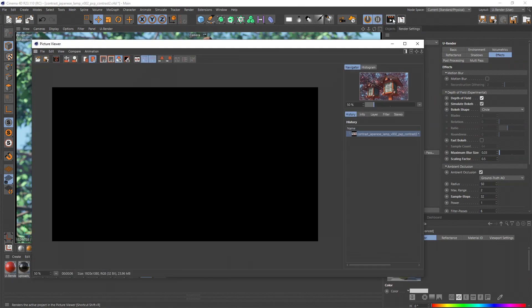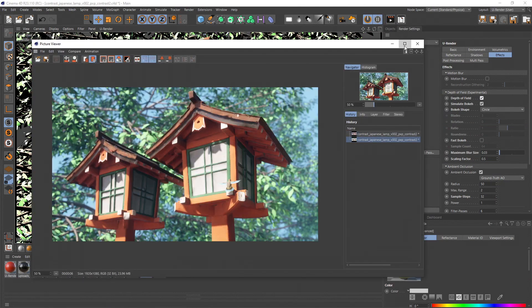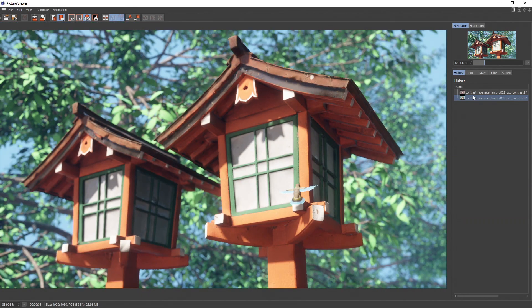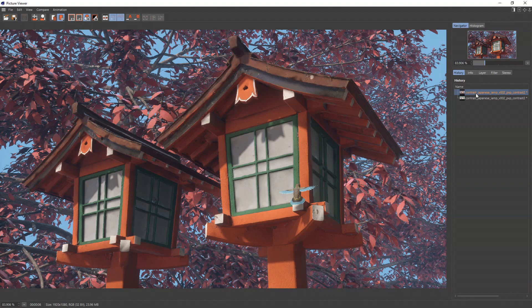Now render and compare and just with a few simple contrast improvements, we greatly improved the entire image.